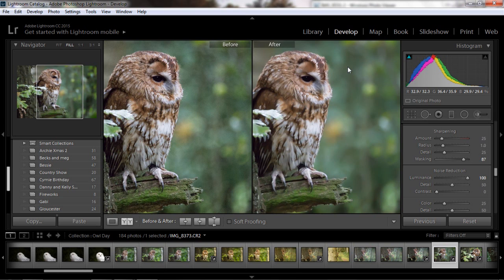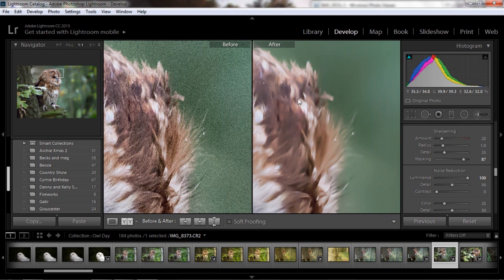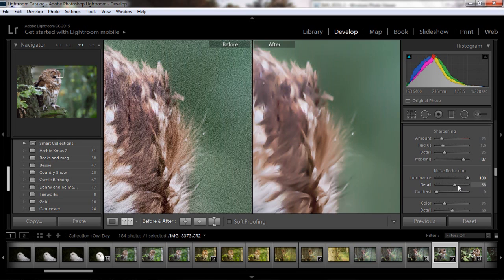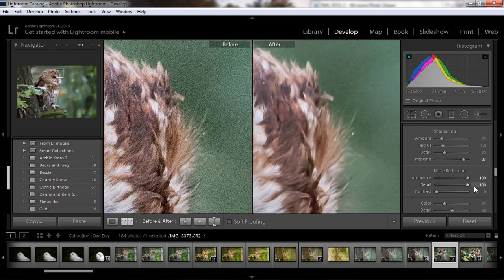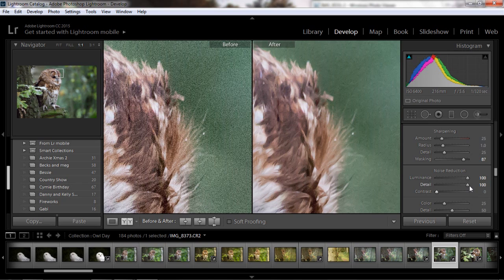From a distance it doesn't look so bad but when you go in there you can see that it's really lost a lot of detail. You can try and pick out some of the detail using the detail tool and the noise does come back a little bit.